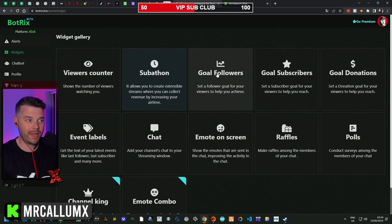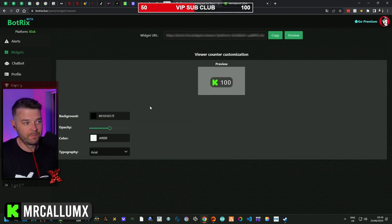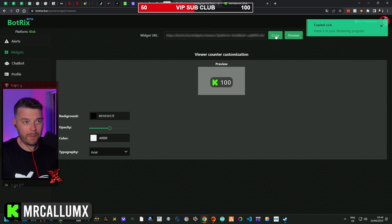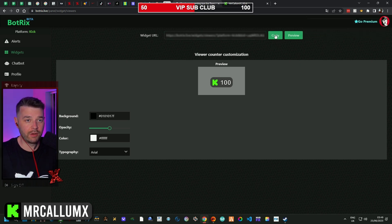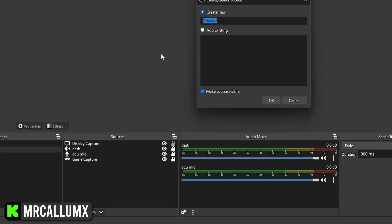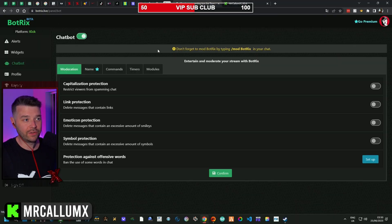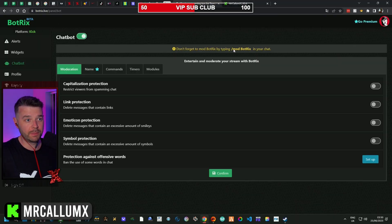Widgets are overlays you add into OBS. For example, let's go to the viewers counter — you can see it here. If you want to put this on your stream, copy the widget URL at the top, then in OBS create a browser source and paste the widget URL in.